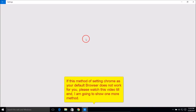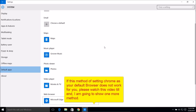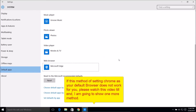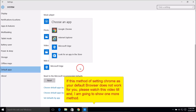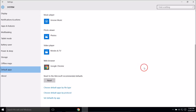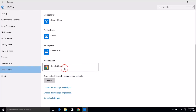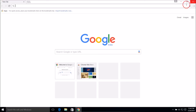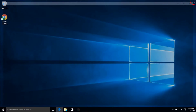So we're going to Settings, then Default Apps. Currently it is Microsoft Edge, so just click on it and then click on Google Chrome — and it's done.